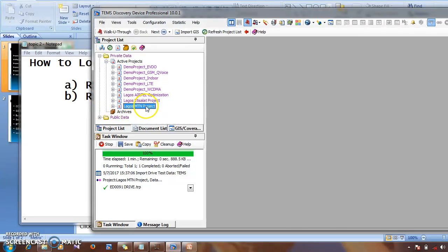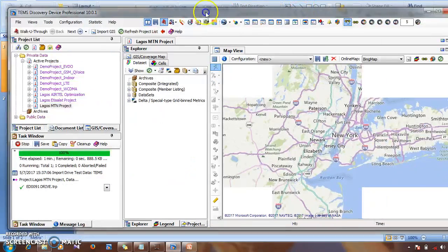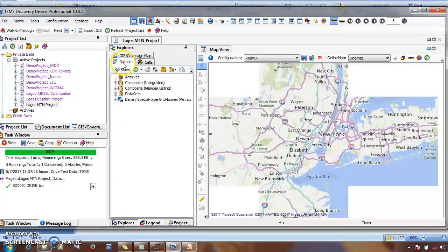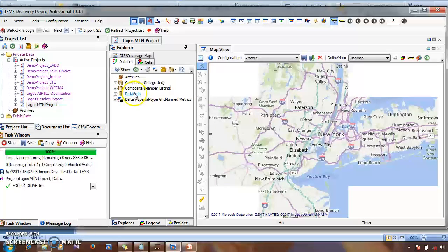I loaded the log file on the Lagos MTM project, so I'm going to click to open this project. Now you have it open here. Then under the Data Set panel, you can see a list of names. This Data Set is what defines where you will see the log file you loaded.